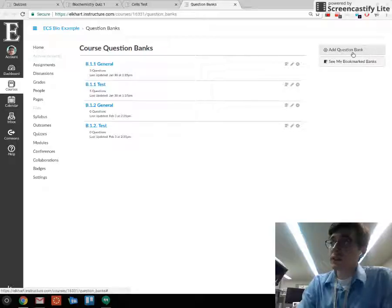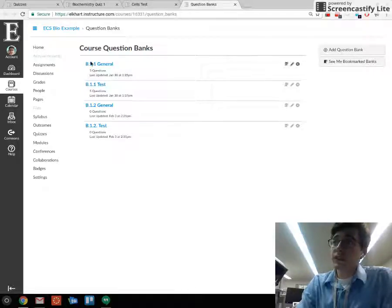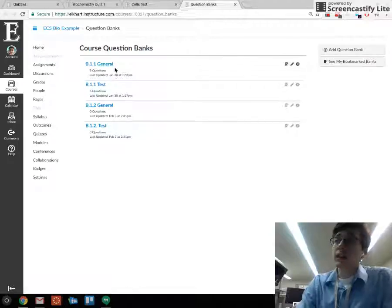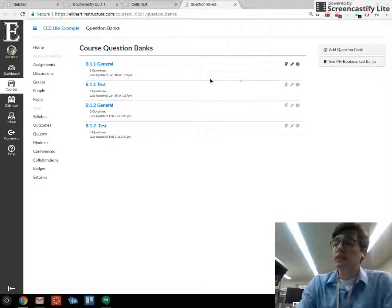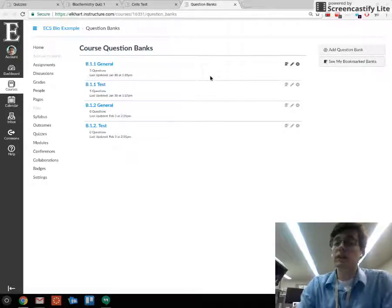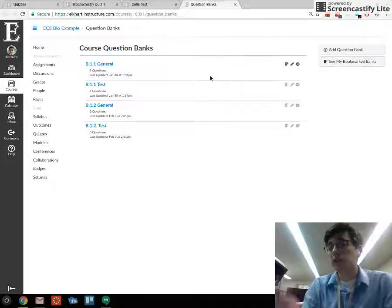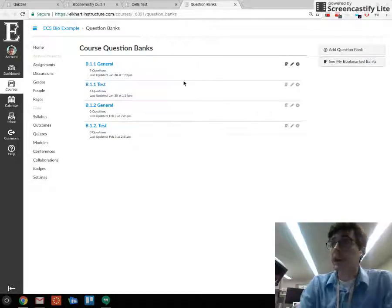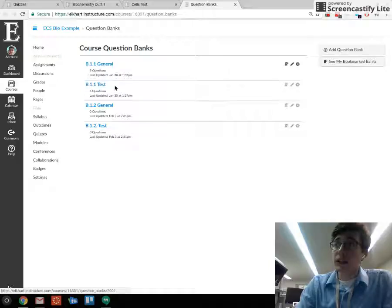In the top right there's the option to add a question bank. I've got mine separated out by standard, because we can link individual standards to individual banks. If we want to assess on individual standards, you need a different bank for each one.